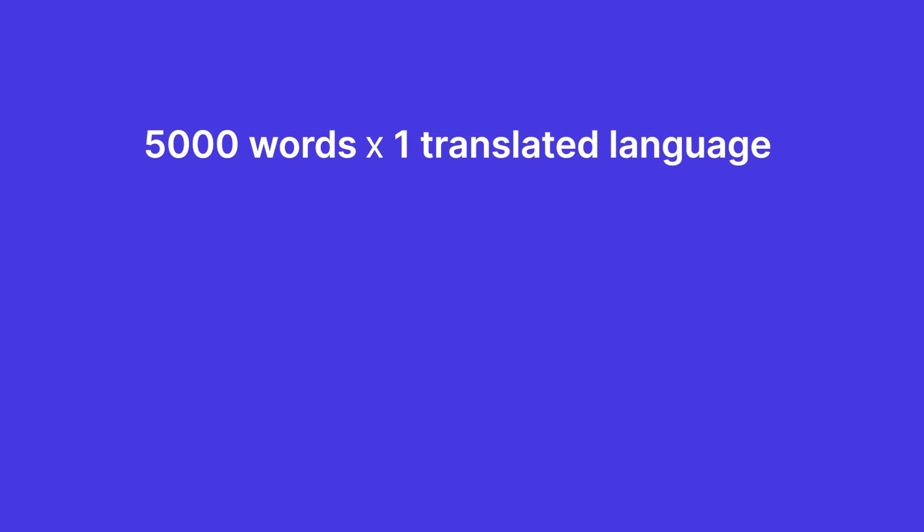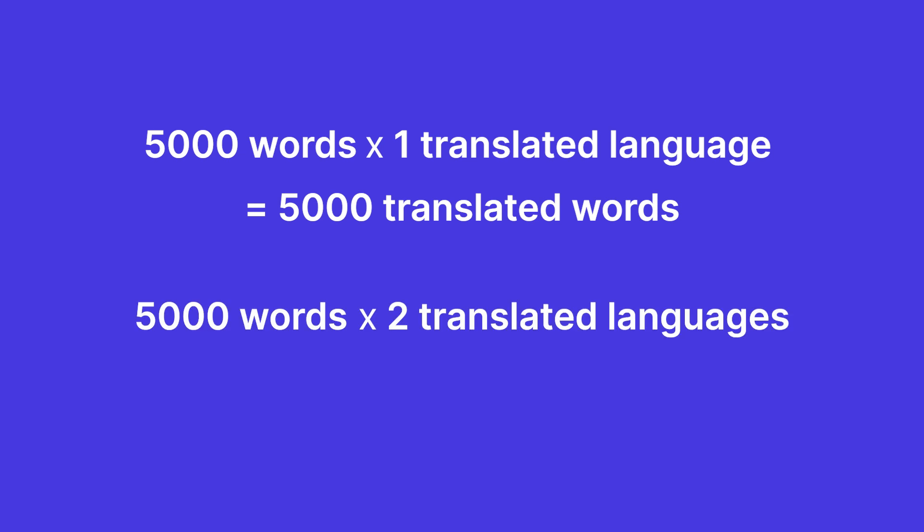So let's say you have 5,000 words on your website that you want to translate with Weglot. If you translate them into one language, your word count will be 5,000. If you translate them into two languages, your word count will be 10,000 and so on.